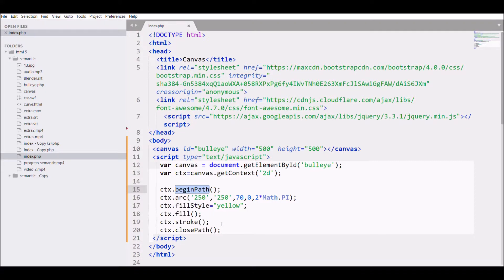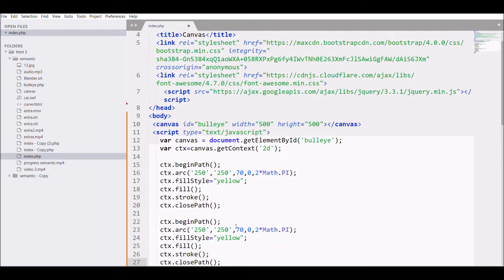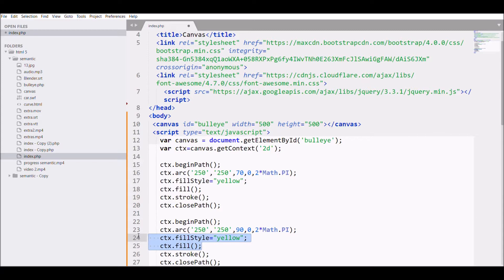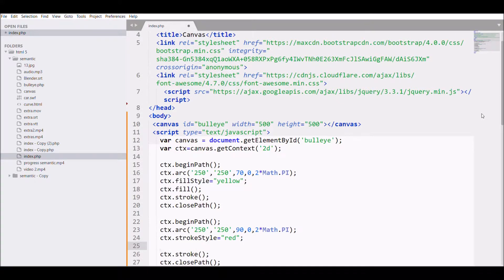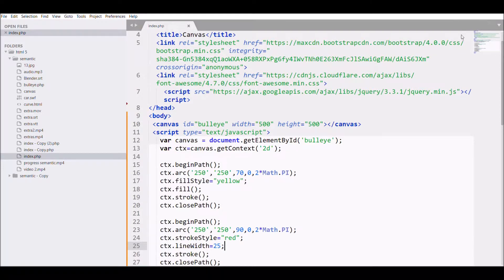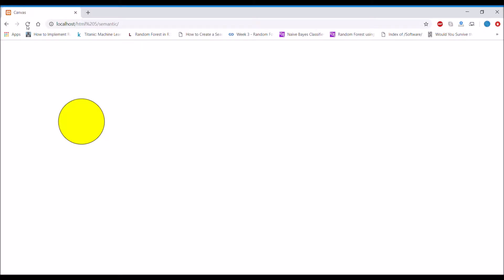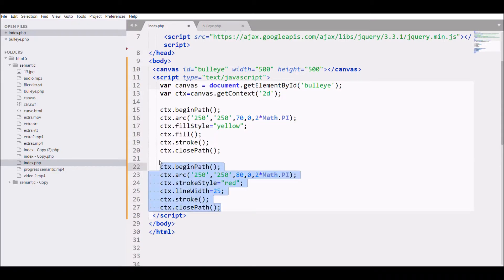Now after that, I'm again starting beginPath for my next circle. In that I'll change my radius to let's say 90. What I'm doing is giving strokeStyle here that will be red, as the second circle is always red, and giving it a line width of 25. Let's see how it will look in Chrome. There is some space in between, so to cover that space we need to change it to 80.